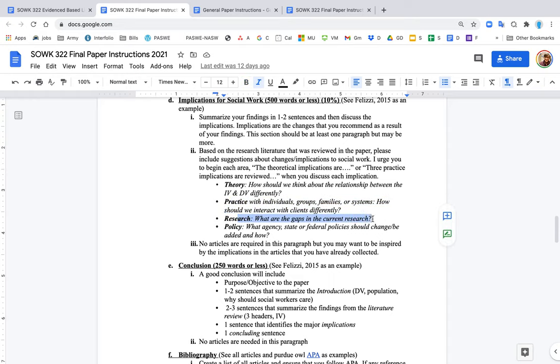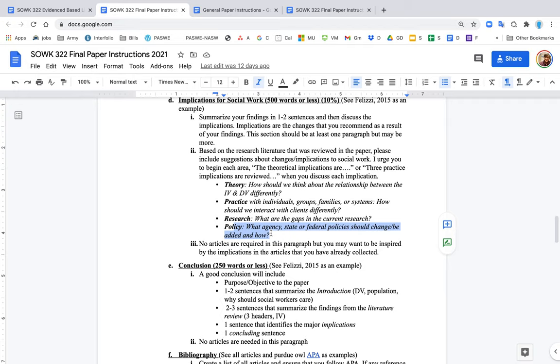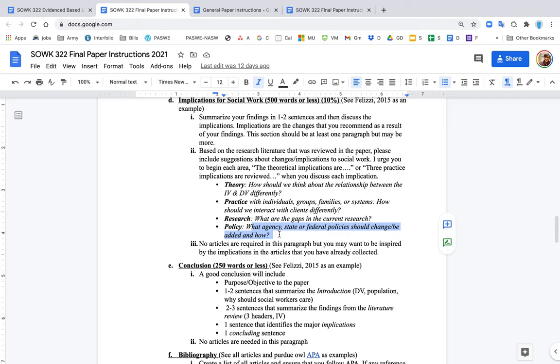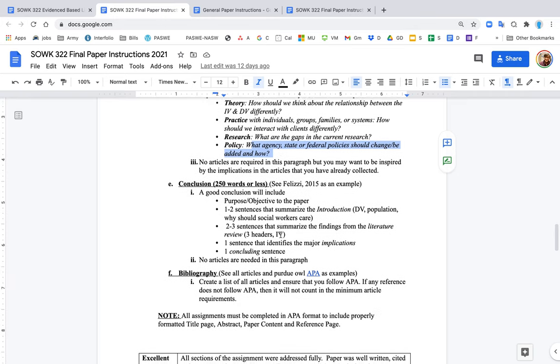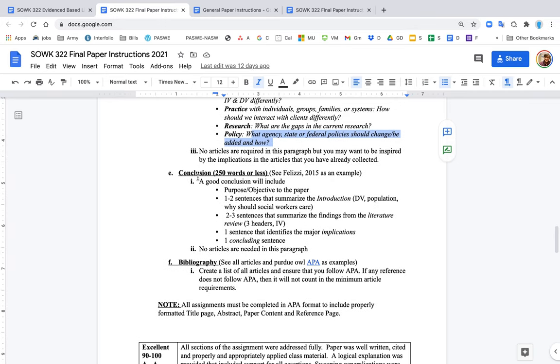The research literature that you found, did it address all areas? Chances are it didn't. There's always some new area to explore. And policy: what agency, state, or federal policy should be added or changed or revised, and how? Be specific here. Don't say policy should change. Well, what policy? A federal policy? Should this be mandated? How are you gonna fund that mandate? You should think realistically about it.